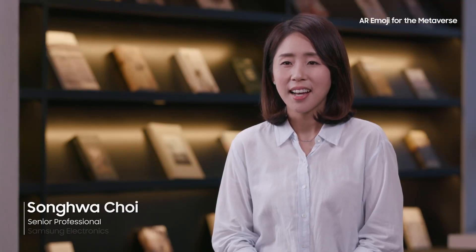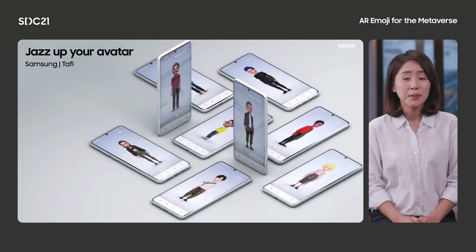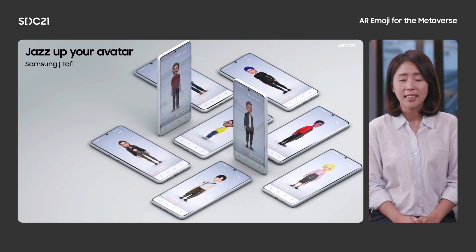My name is Song Ha Choi, and I'm a partnership manager of AR Emoji in Samsung Mobile Division. Through this session, I'm happy to share about our variety of AR Emoji contents, as well as the great partnerships we have for premium content. Since the first launch of AR Emoji, we have been gradually enhancing our engine to help you express yourself when communicating with friends and family through updates and continued development.